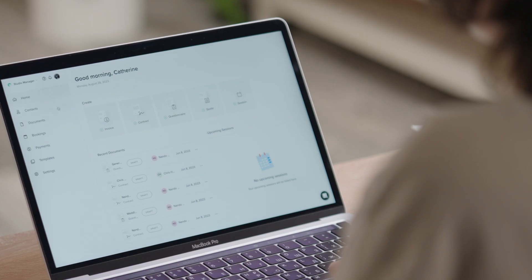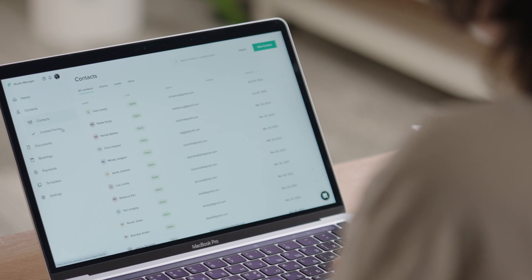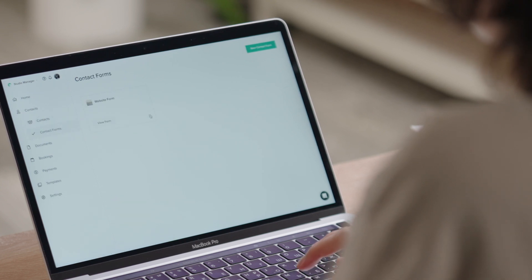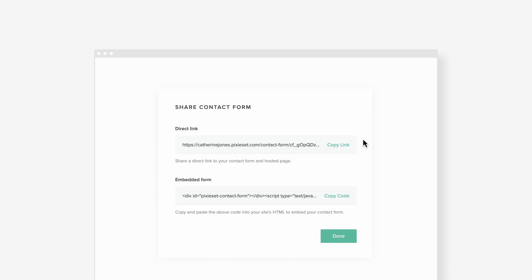Once your form is published, get a direct link that you can include in emails and social media profiles, or incorporate it into your website via the custom embed code block.